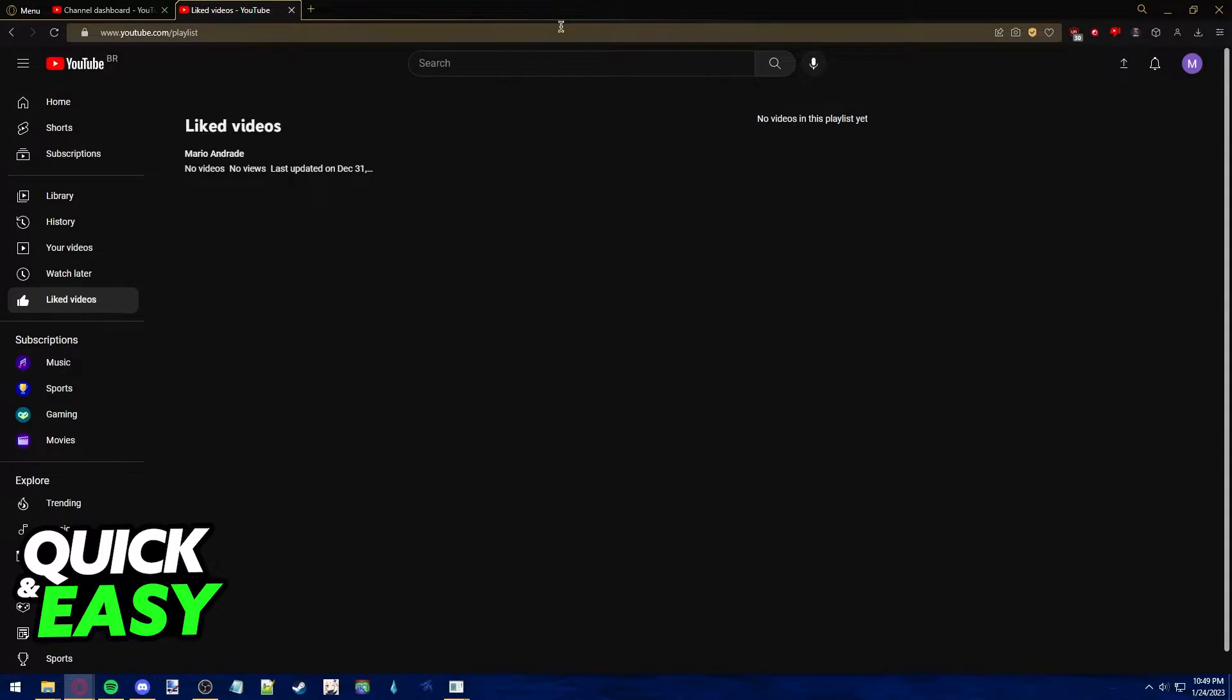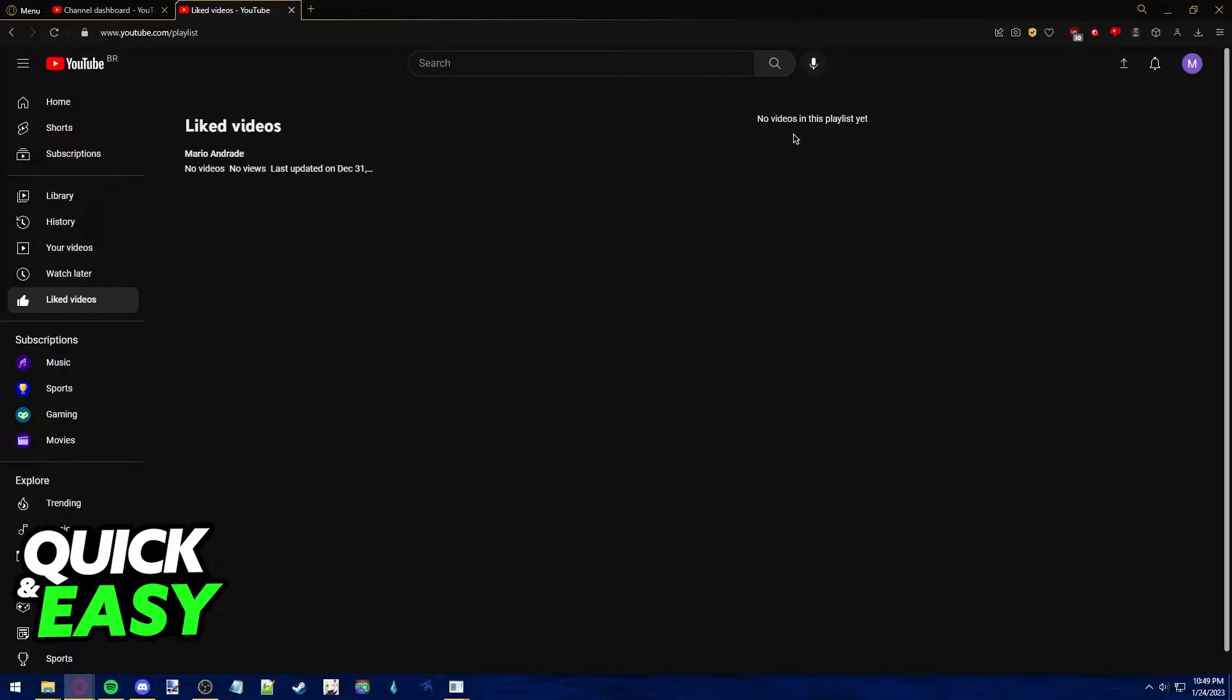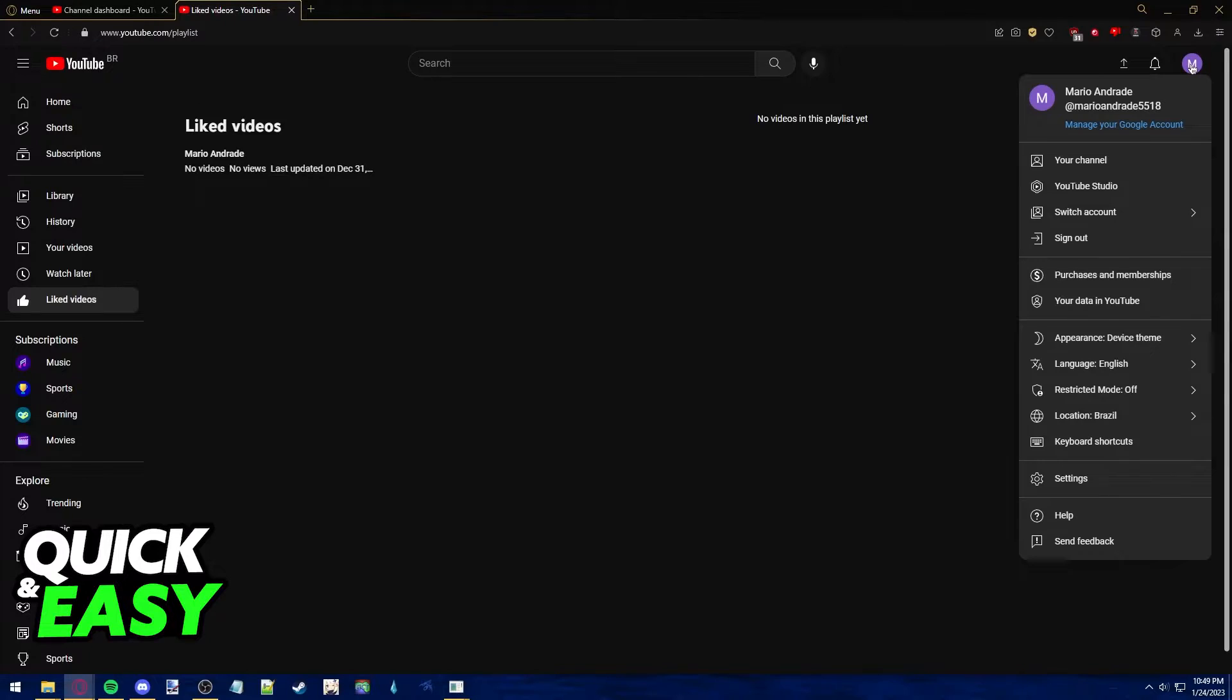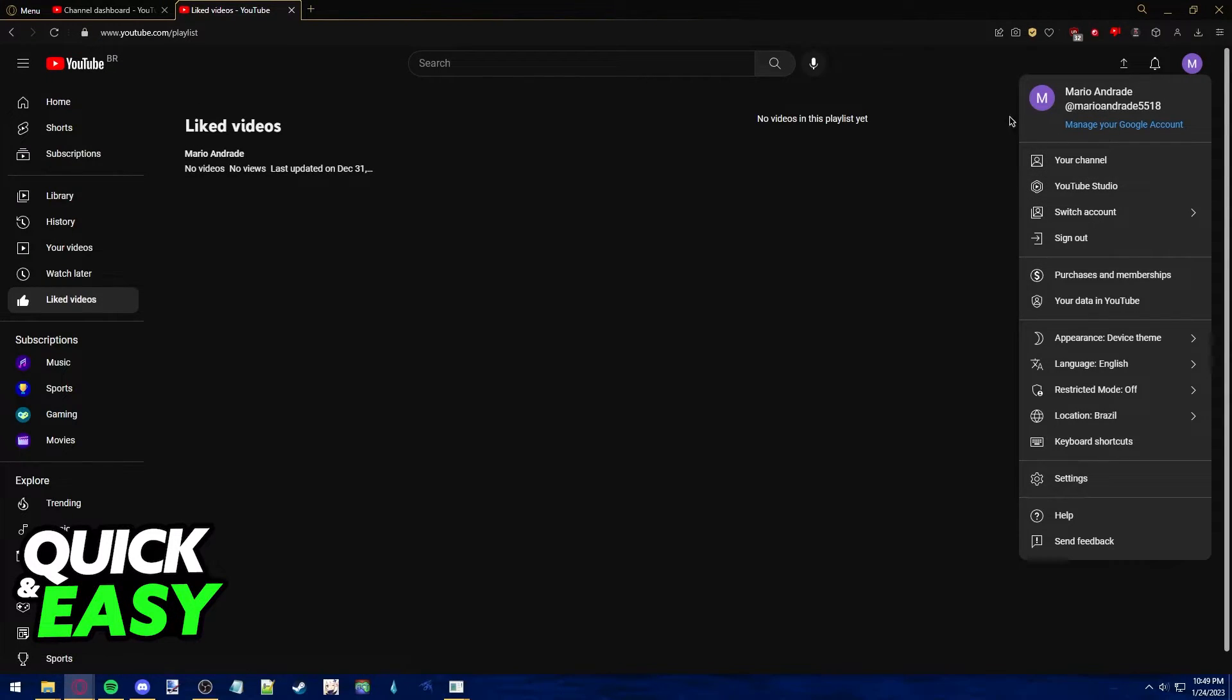After you ensure that you are logged into the Google account where you want to upload videos, just click on your icon at the top right corner of your screen and select YouTube Studio from the drop-down menu, the second option from the top.